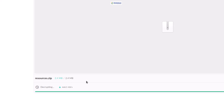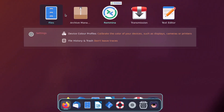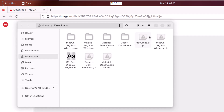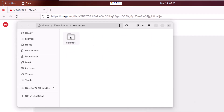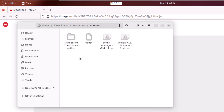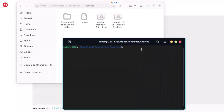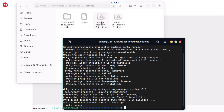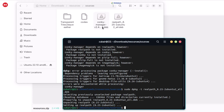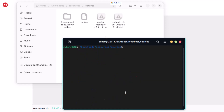Let's open Files and go to downloads. Here we have our resources — let's extract them and open the folder. Right-click and open in terminal. I'll install both files using sudo dpkg -i followed by the conky package name, then hit enter. After that, sudo dpkg -i for the second file as well. We are done with both installations.